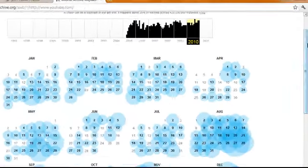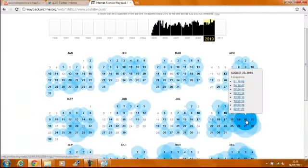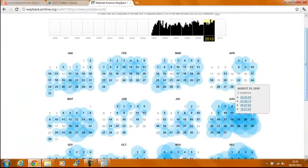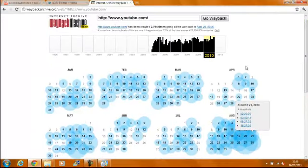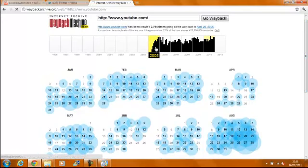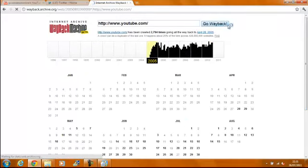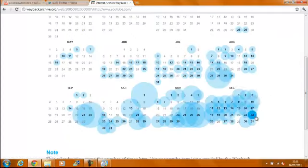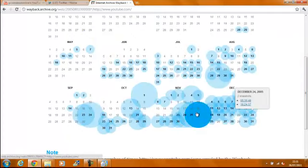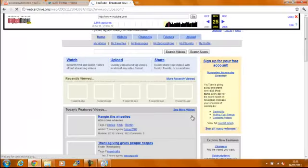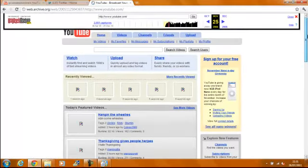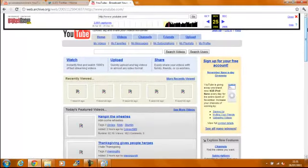So the bigger the circle is, the more data they actually recorded on that month. So I'm going to go for 2005 and I'm going to go for the biggest circle which is the 25th of November. So this is what YouTube looks like on the 25th of November 2005.